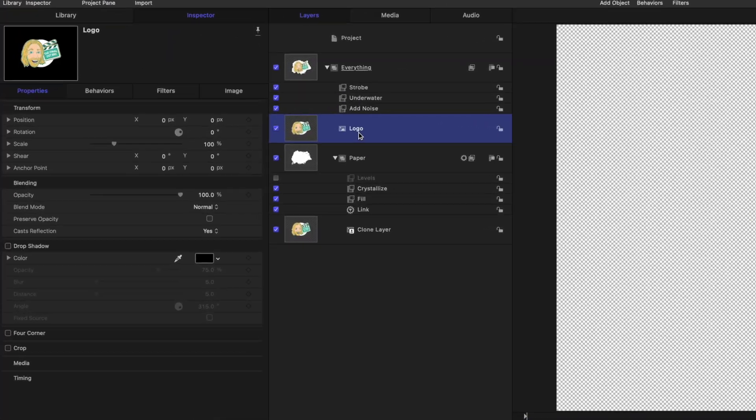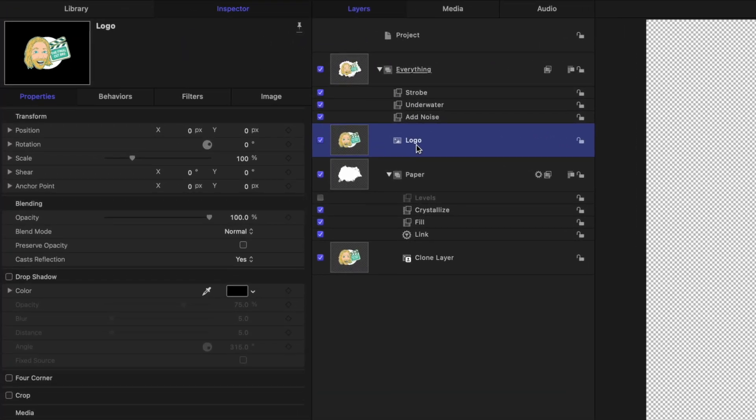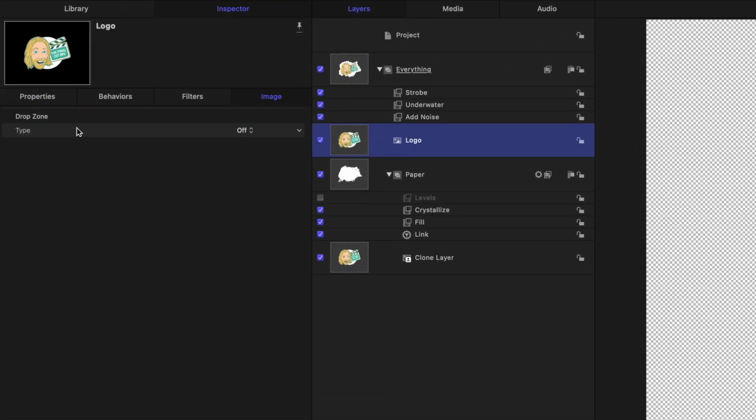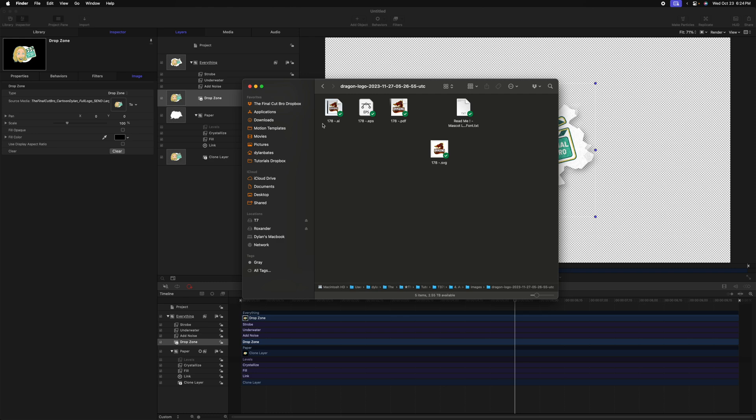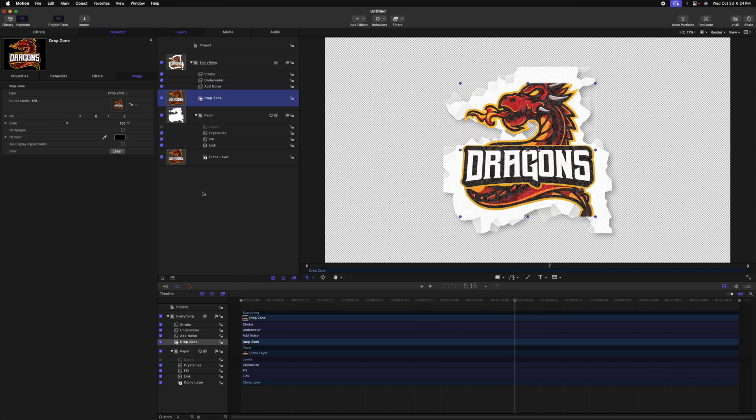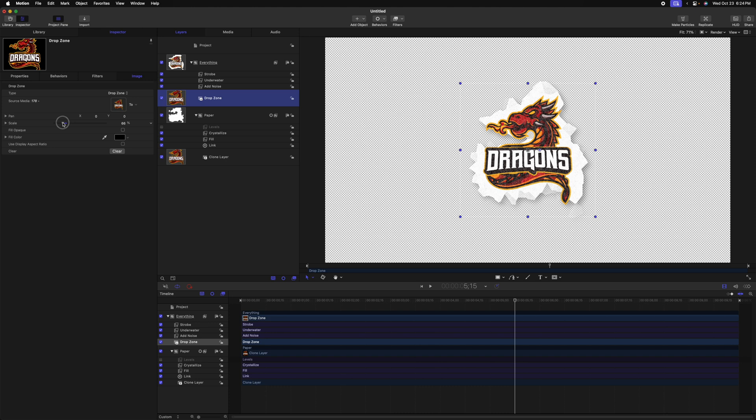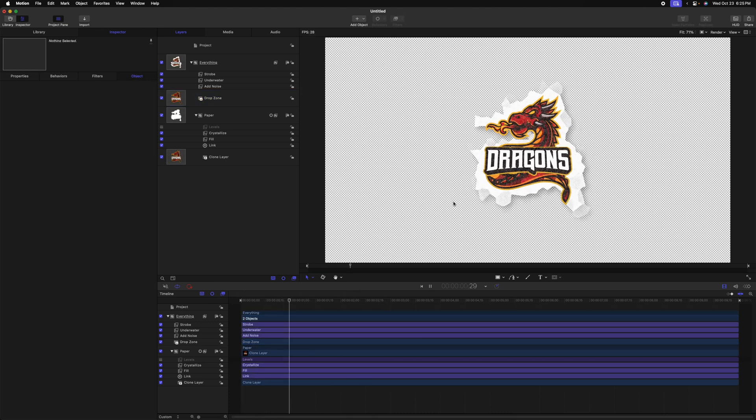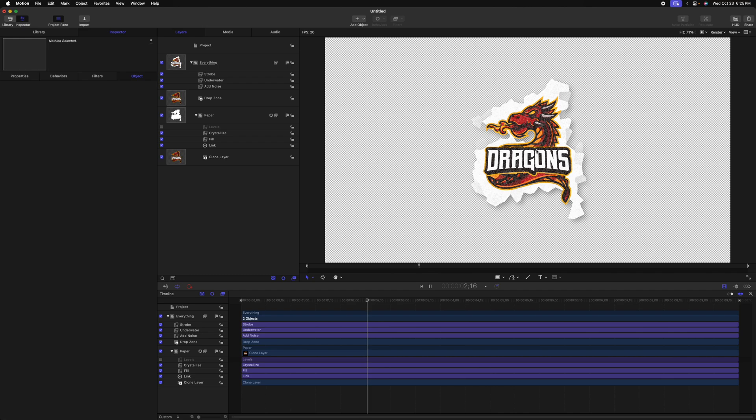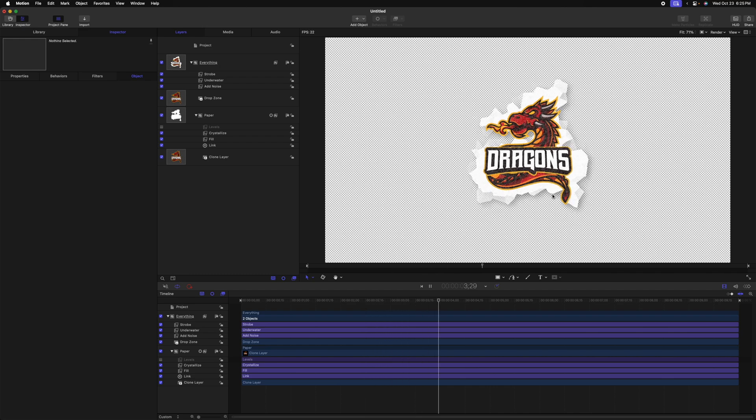Now that we've added this logo, what if we want to bring in a completely different logo? Well, it's super easy in Apple Motion using drop zones. I'm going to select the logo we've added, go to image and find the drop zone, and change the type from off to drop zone. Now in finder, I could drag in any image I want onto that drop zone. We could shrink it down as necessary, and just like that, we have this same paper effect being applied to a completely new logo.